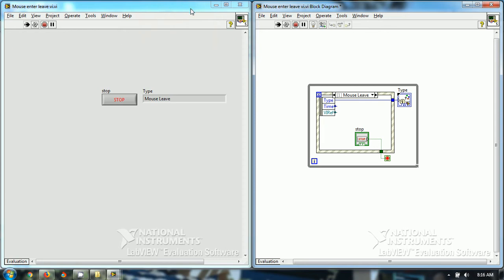When I leave this particular portion, bluish portion, and enter into the VI, this shows mouse enter. And when I just cross this bluish portion, it shows mouse leave.